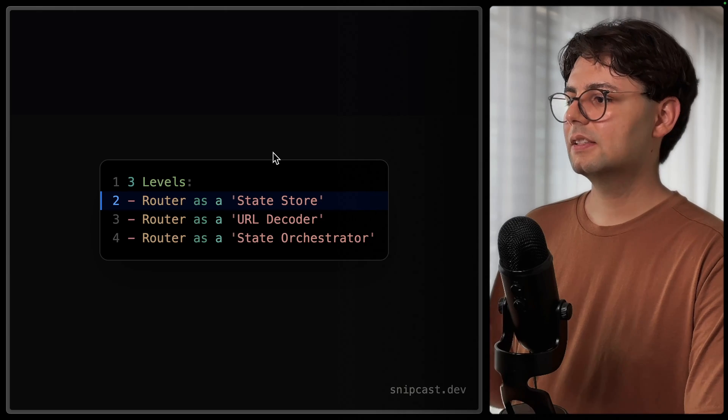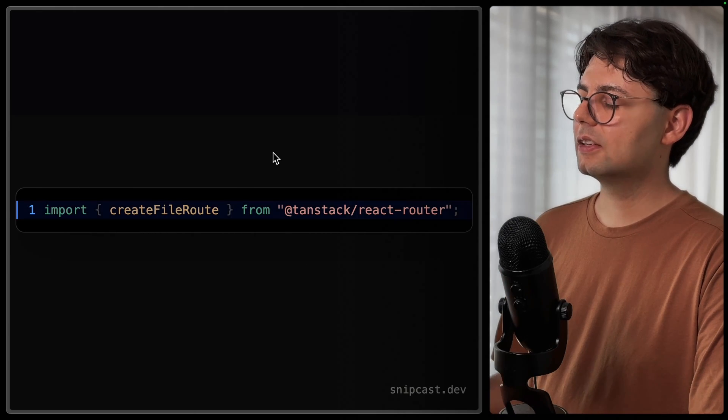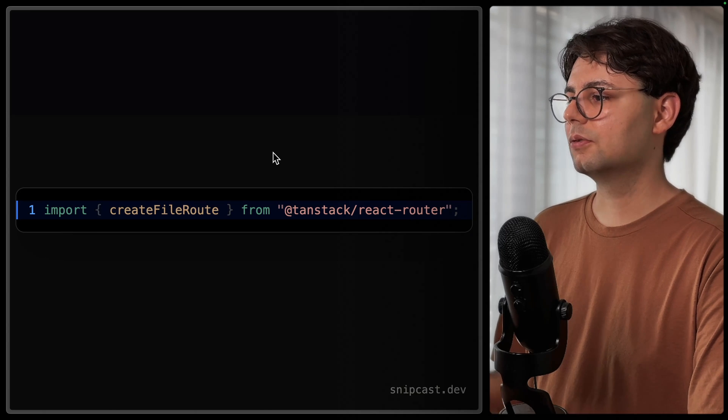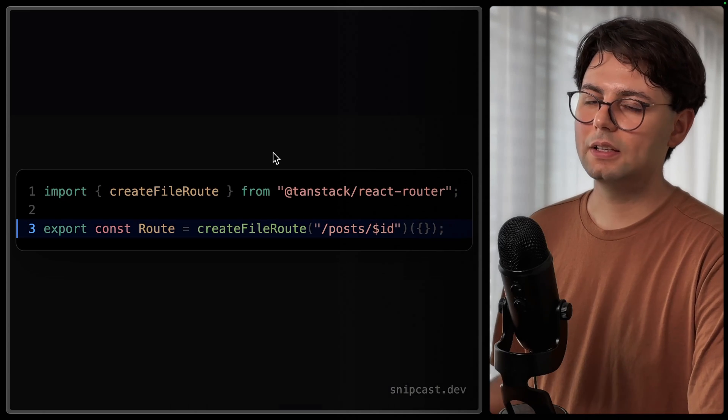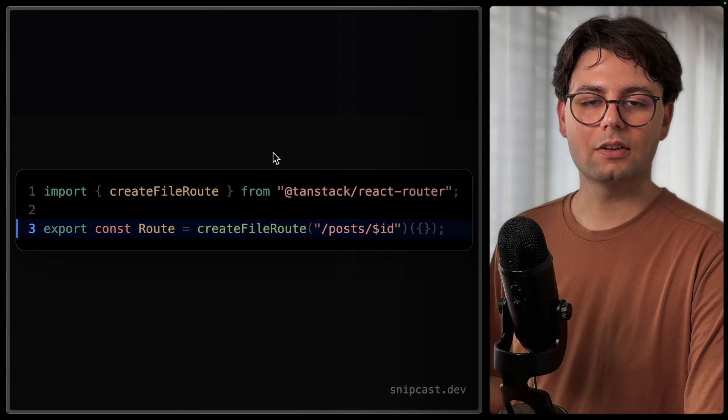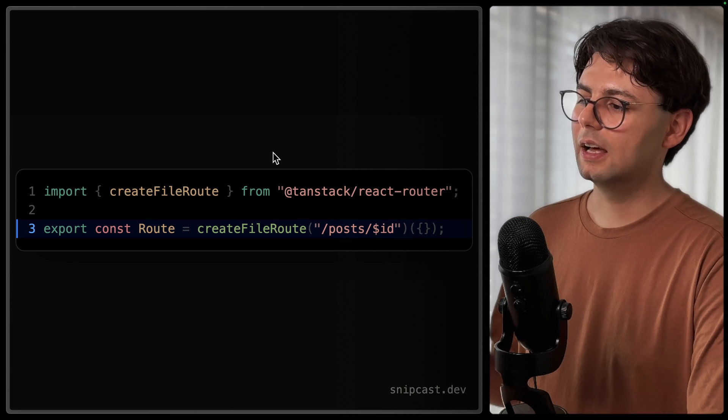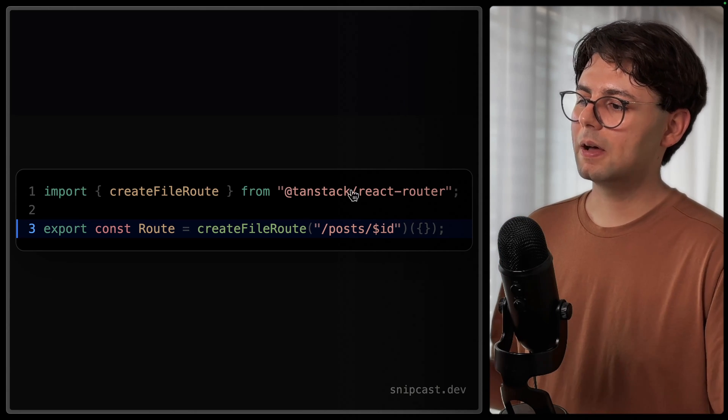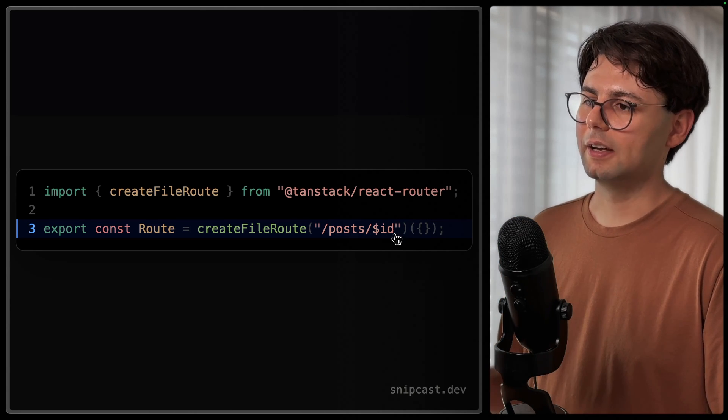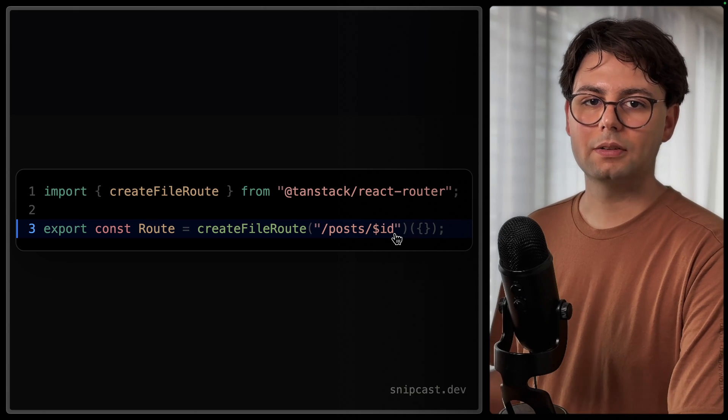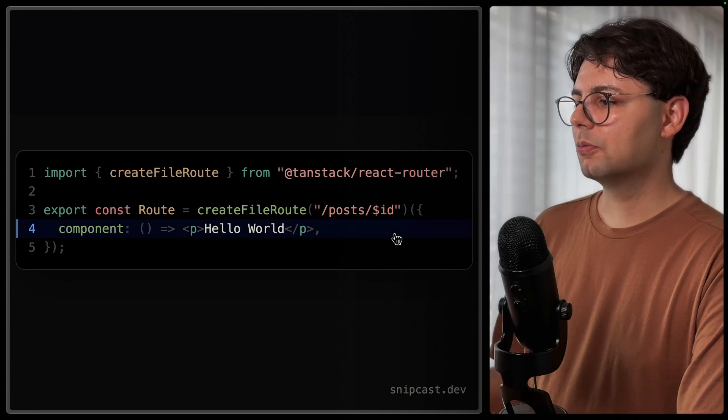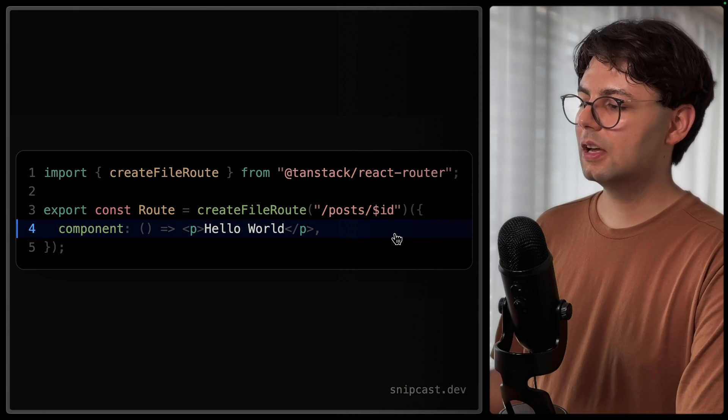So let's start by creating a simple page. And here we're using file-based routing, which means that this part is going to actually be generated by Tanstack Router when you create the file. And here we have our path posts slash ID, and ID is a path parameter.